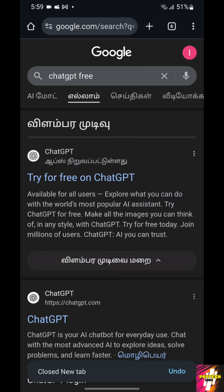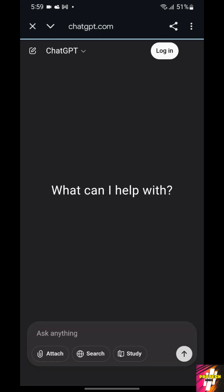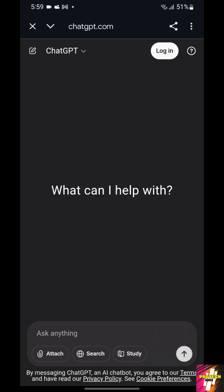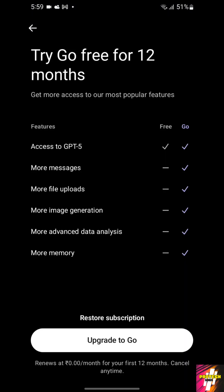Here you would get this prompt 'Try ChatGPT for free.' When you click on it and log in, you would get the option to upgrade to Go for absolutely free.